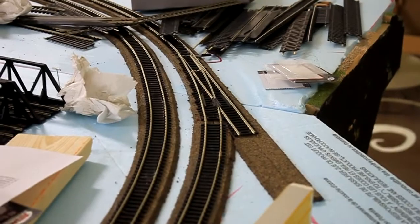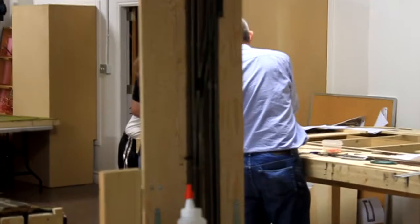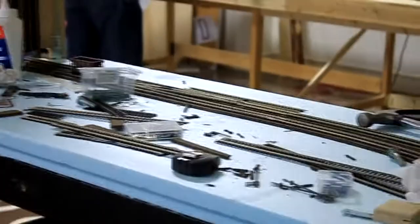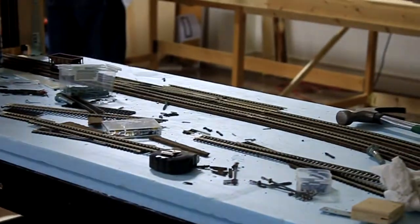We only have one track coming out of here. A switch there, then one switch on the bridge, one down there. Still don't know what we're going to do here.